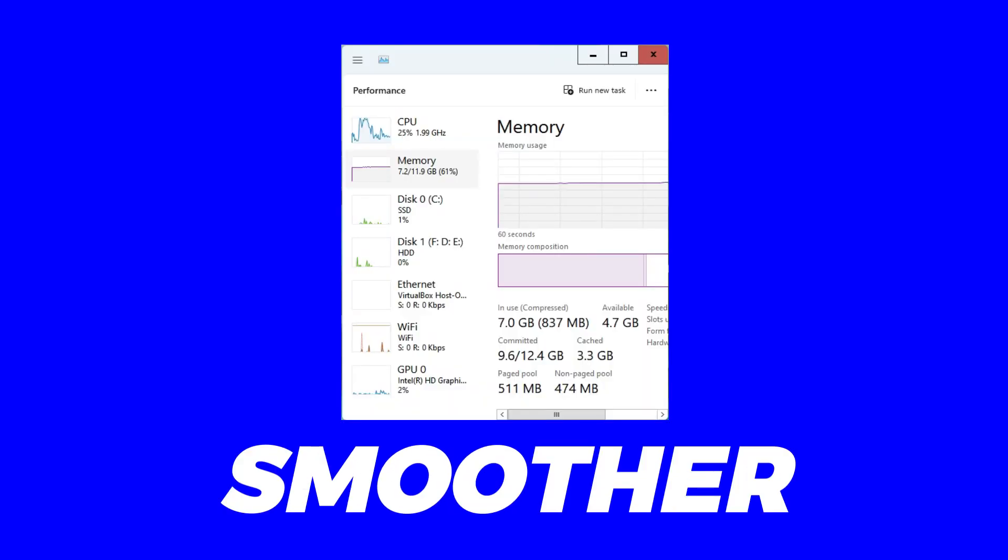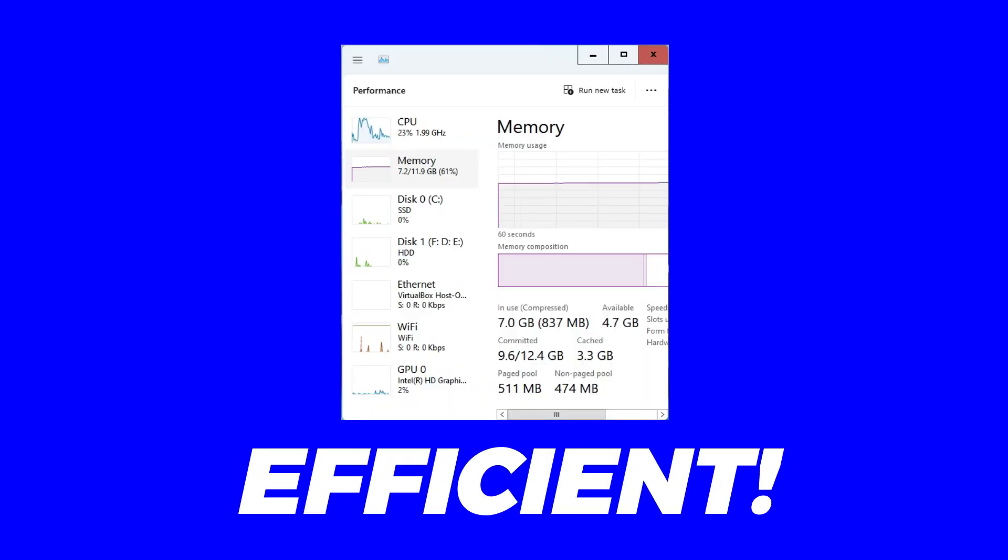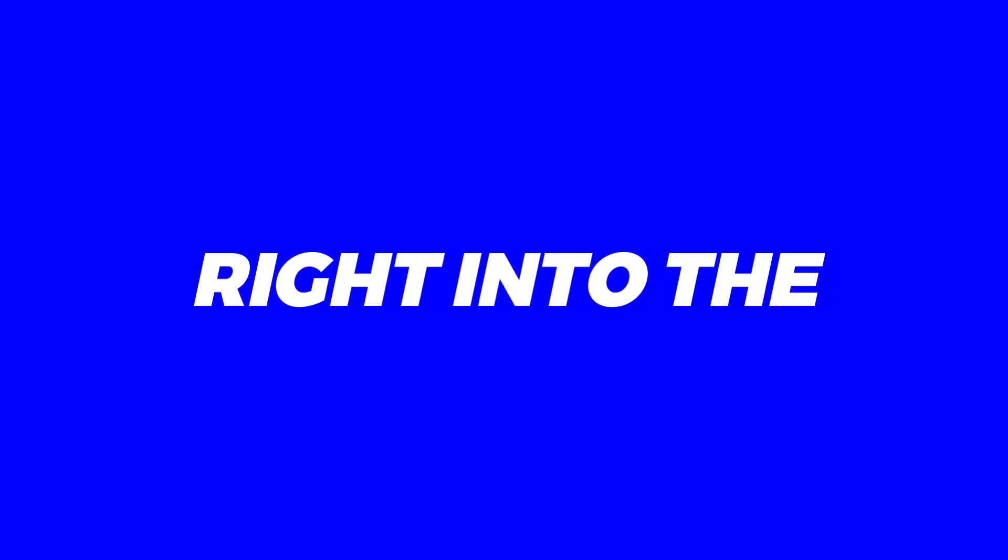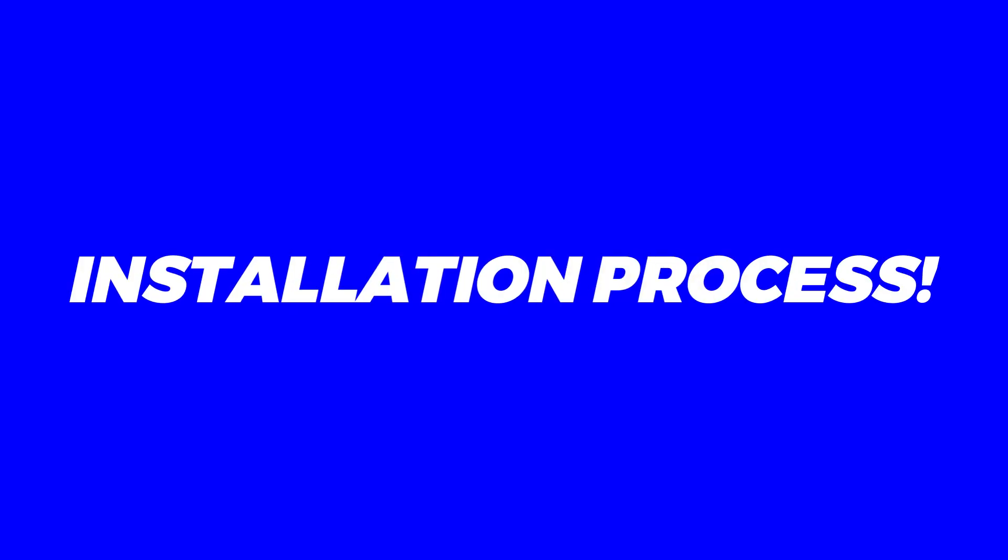Imagine a world where your PC runs faster, smoother, and more efficiently. That's what ReviOS promises, and we're here to make it a reality. So without further ado, let's dive right into the installation process.